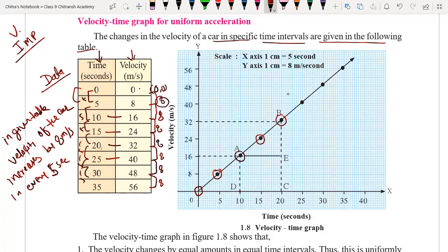Then we have (25, 40), so twenty-five on time and forty on velocity. Then (30, 48) — thirty and forty-eight. The last point is plotted and we draw a straight line going through all the points, getting a straight line for the graph.